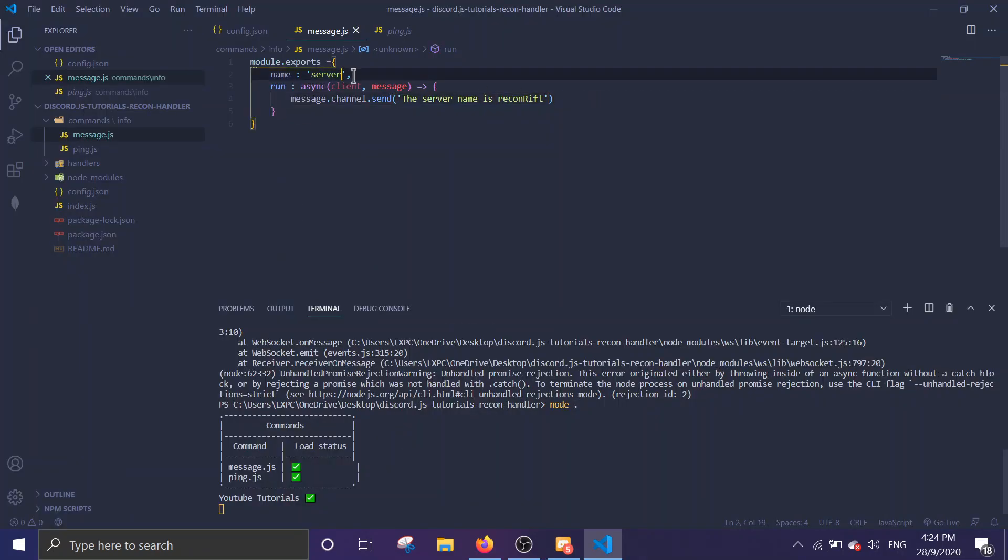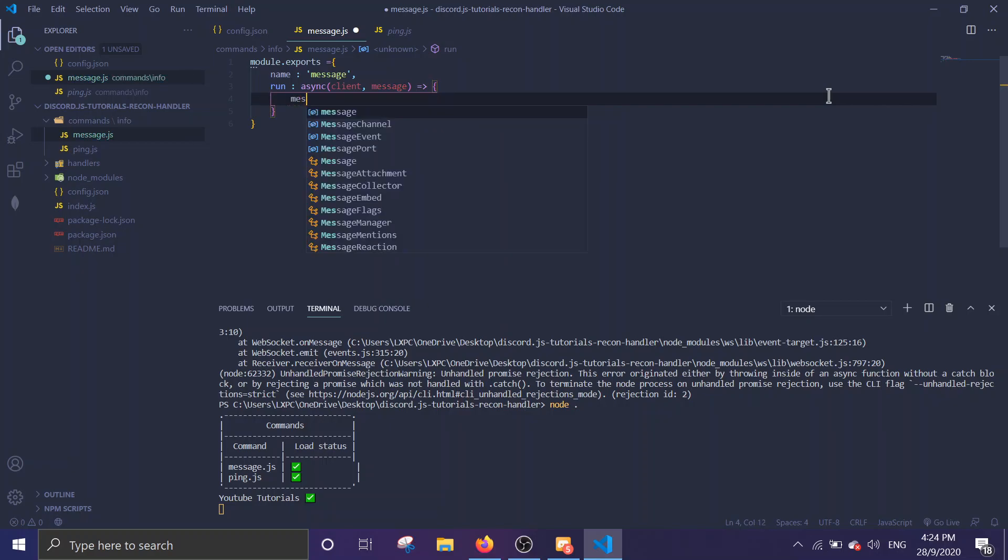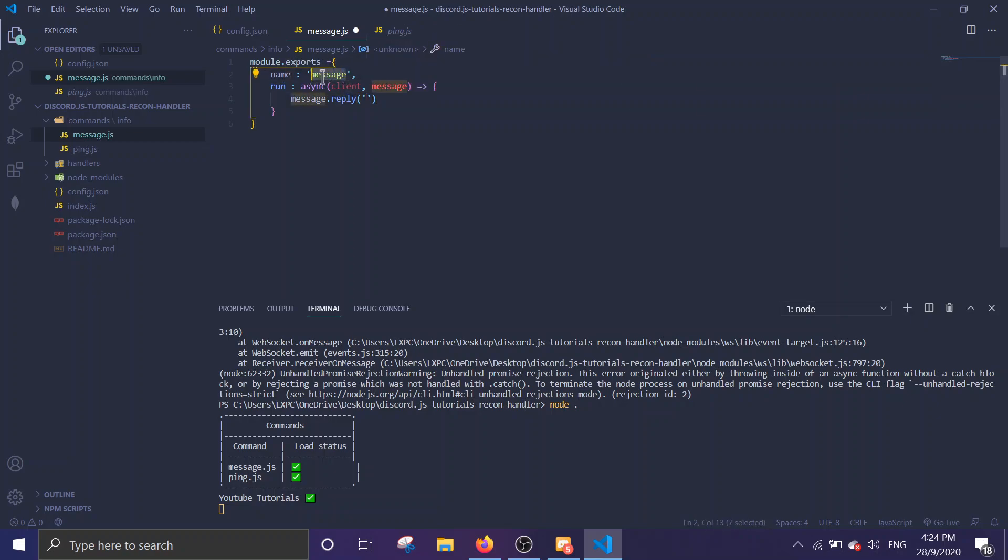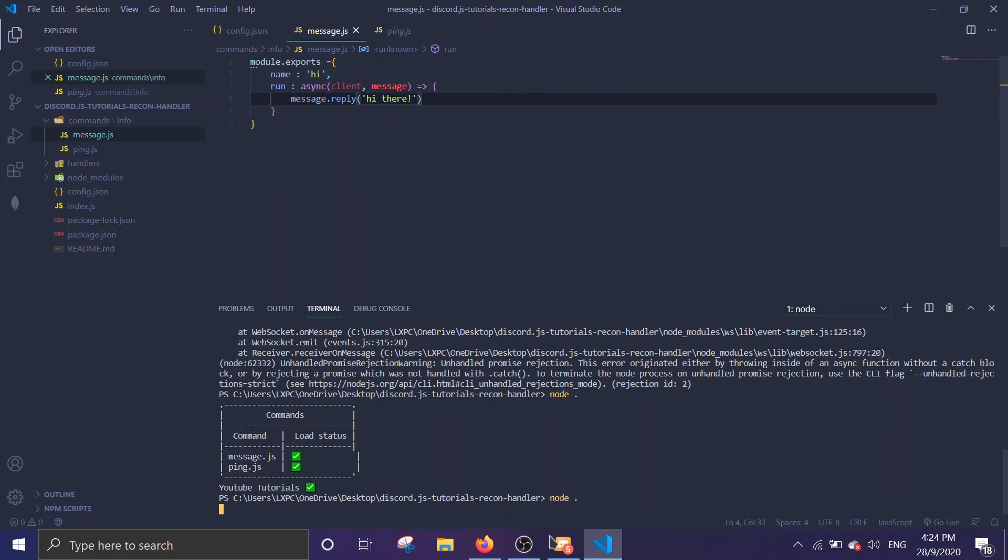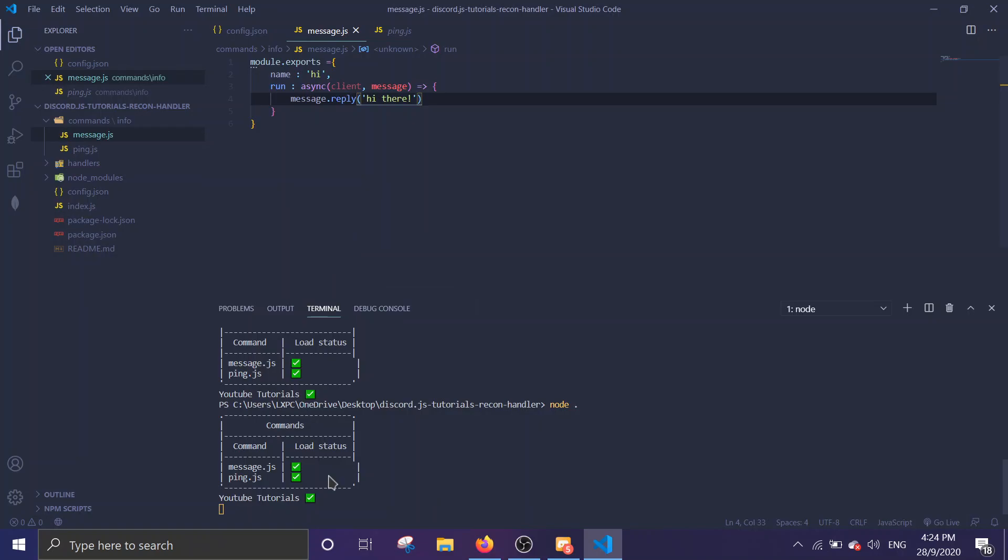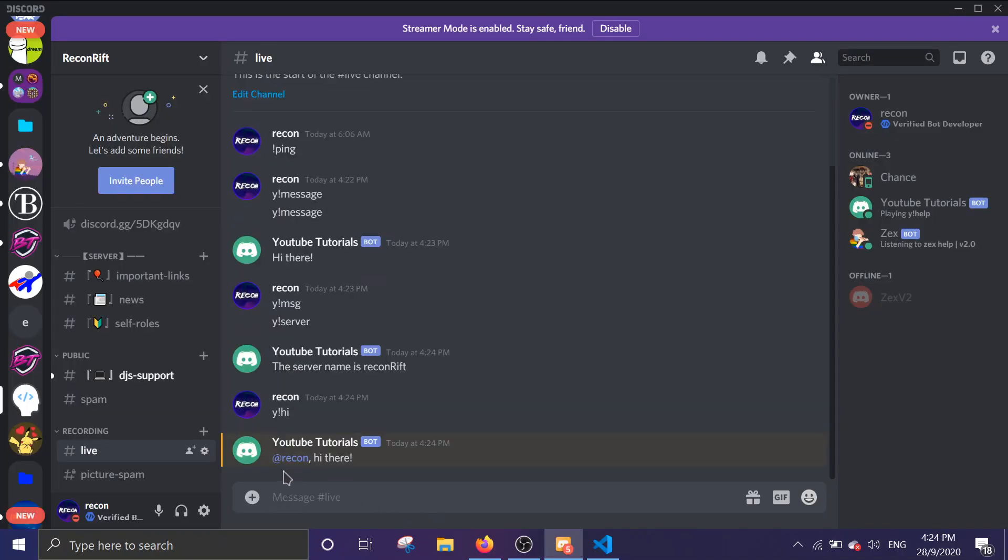For the next one, it is called message reply. It will reply the message with a ping to the author of the message. You just do message.reply, what the message you want to be. In this case, I'm going to change the command to 'hi' and I will reply it with 'hi there'. So prefix hi, it will reply hi there. For example, prefix hi. Yes, so it pings the author and then it writes the message here.